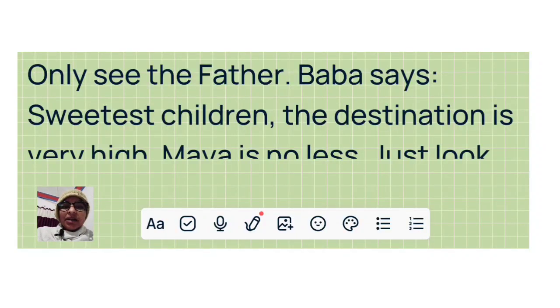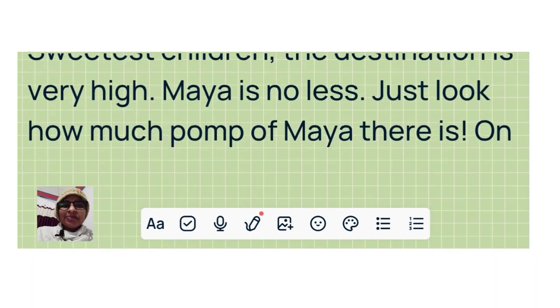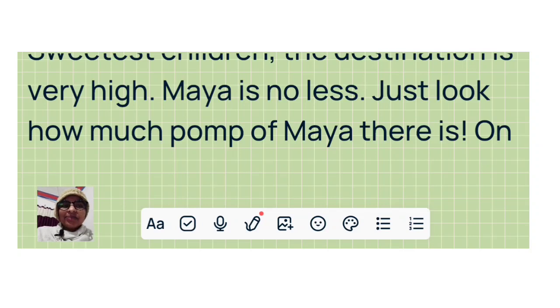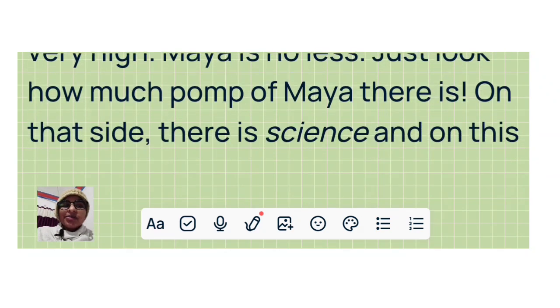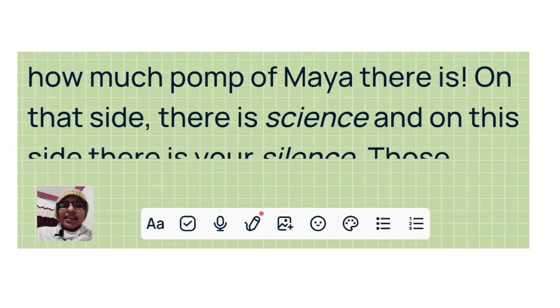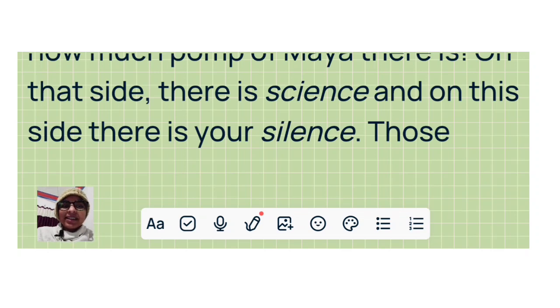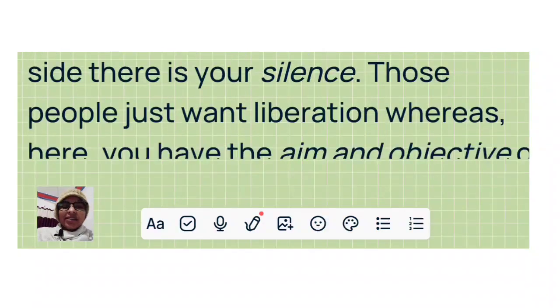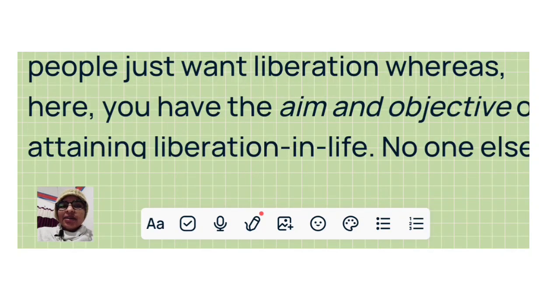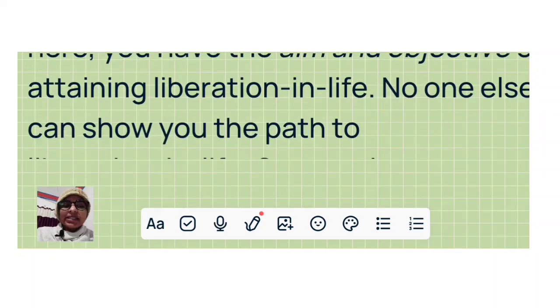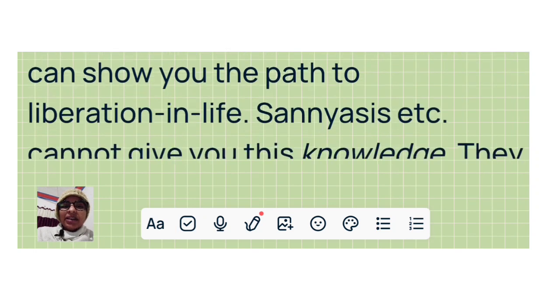Baba says: Sweetest children, the destination is very high. Maya is no less. Just look how much pomp of Maya there is. On that side there is sound and on this side there is your silence. Those people just want liberation, whereas here you have the aim and objective of attaining liberation in life. No one else can show you the path to liberation in life.